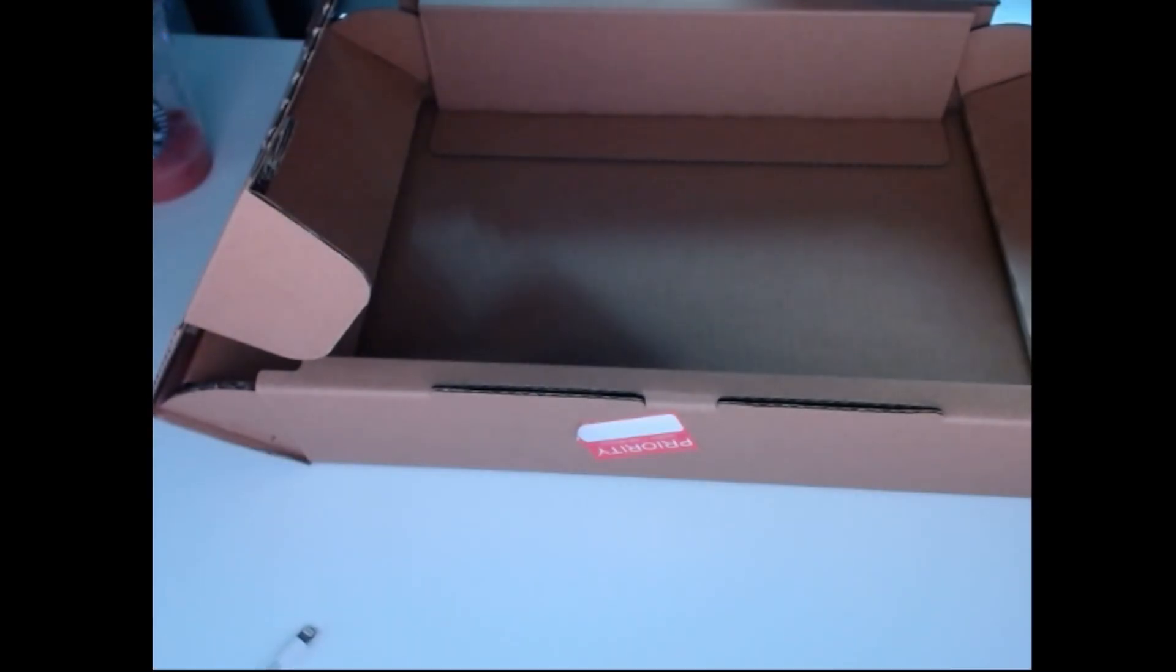This is actually kind of heavy. I just expected it to be a little lighter. Wait, is there anything in here? It's just... I'm gonna open the side panels. Never mind, I'm moving them up.